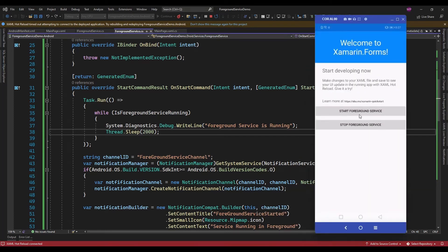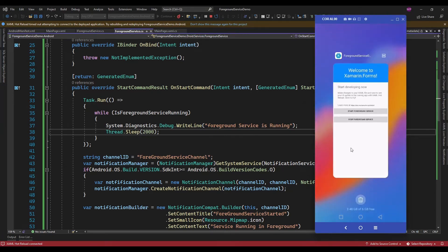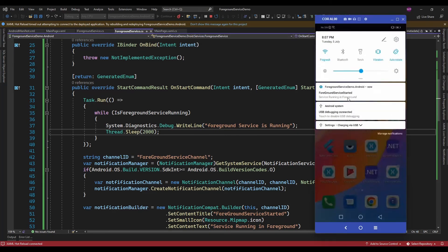So this foreground service — even if I close the app, it keeps running. But what happens if I switch off or reboot the device? That time this foreground service is not going to start. So for that we need to use a BroadcastReceiver. When the application is rebooted, we can identify that and again start the foreground service. So let's implement that.